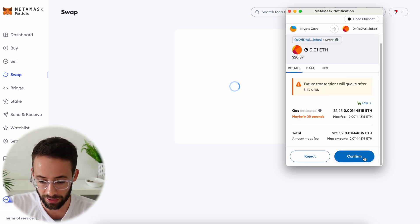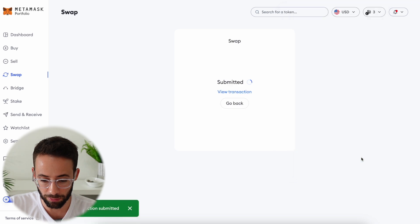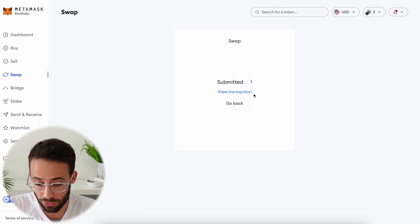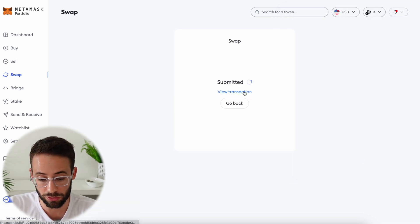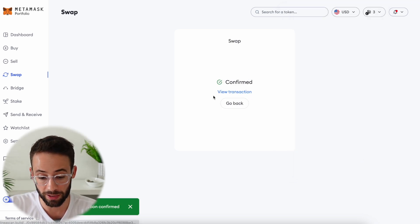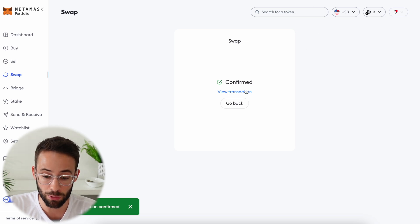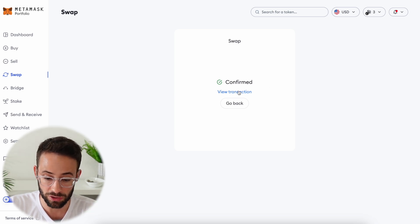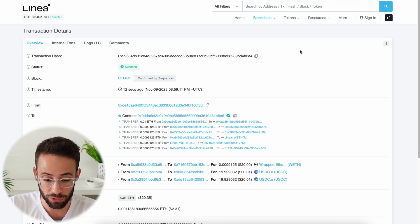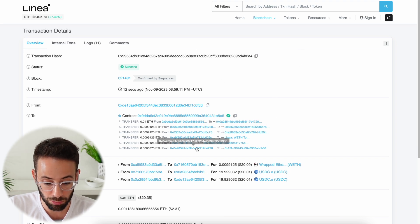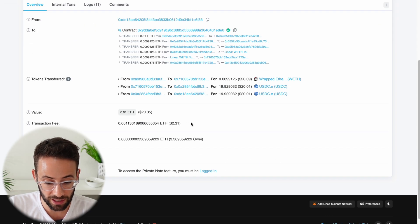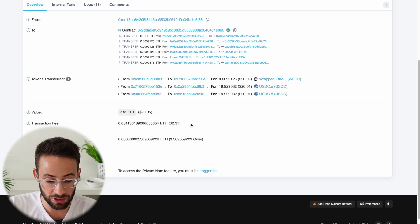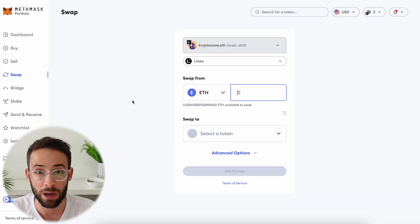I'm going to go ahead and hit confirm here and then you just have to wait until the transaction goes through. It was confirmed very quickly even though I selected the low gas option. If I open up the transaction in the blockchain explorer I can see that this exactly cost me $2.31 in gas fees to complete that swap.